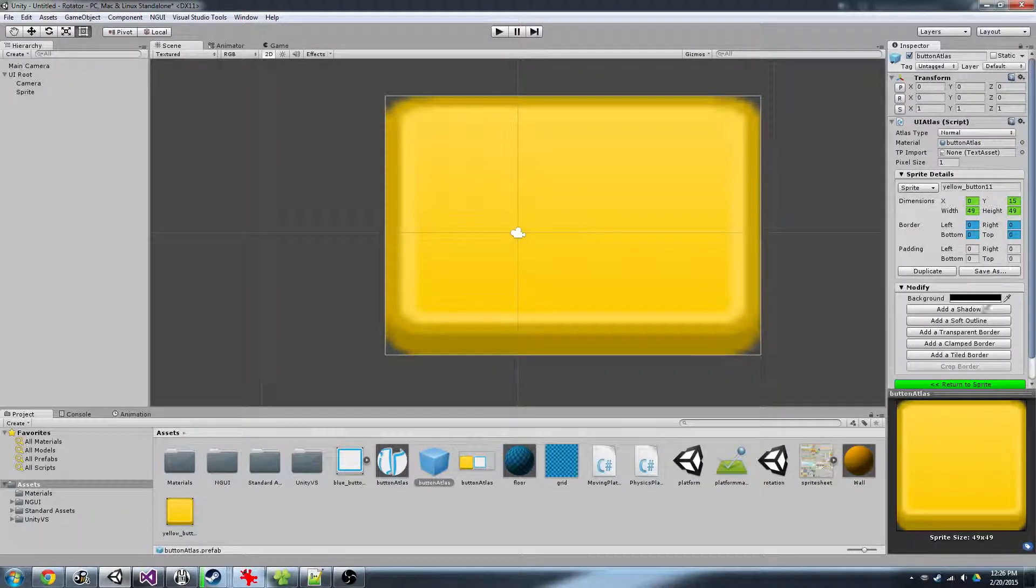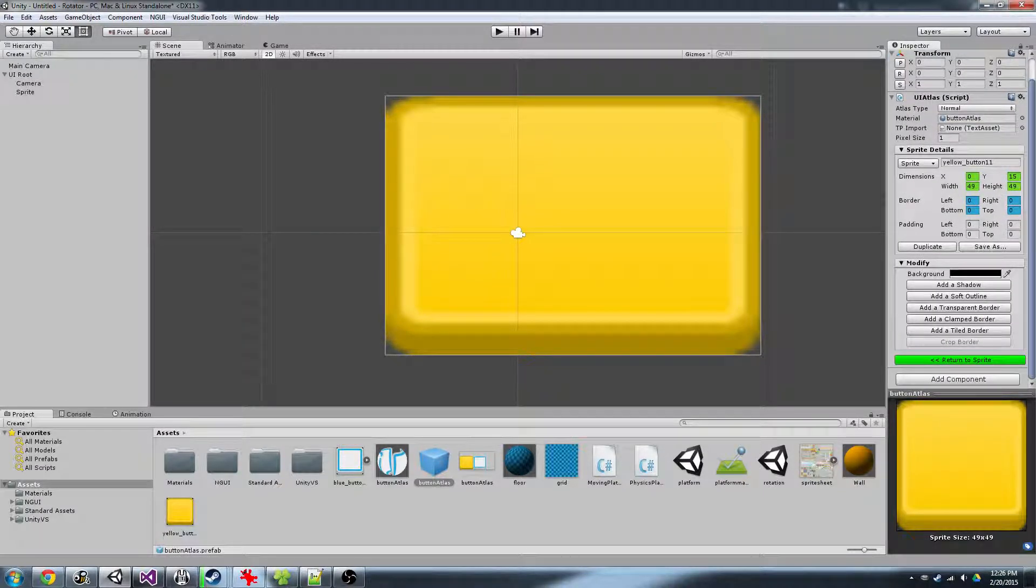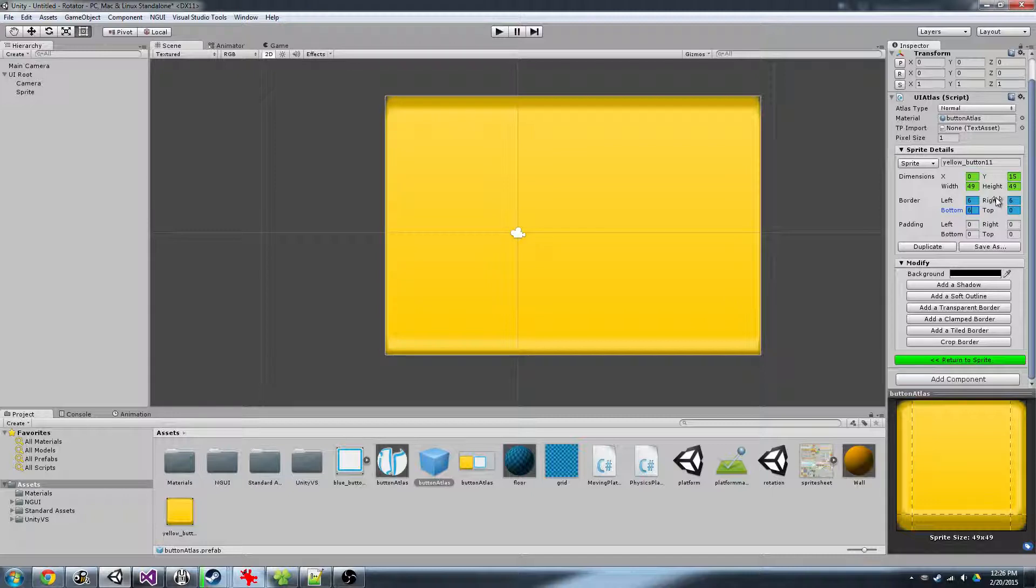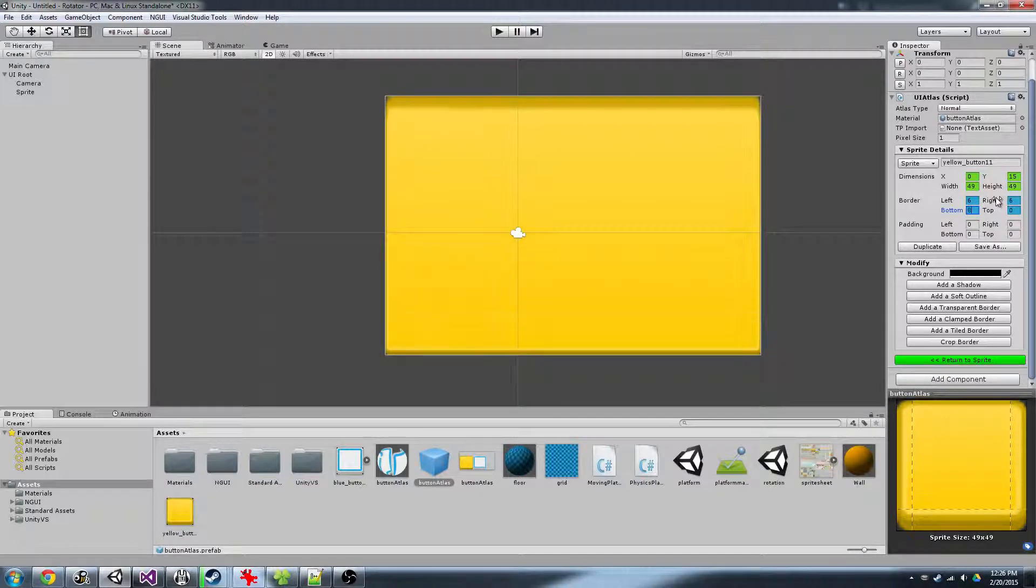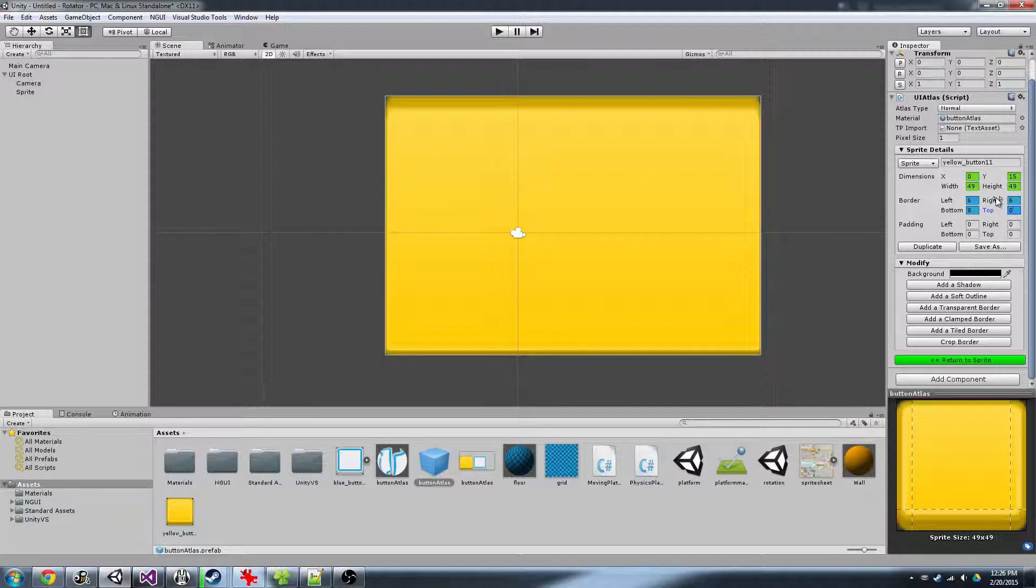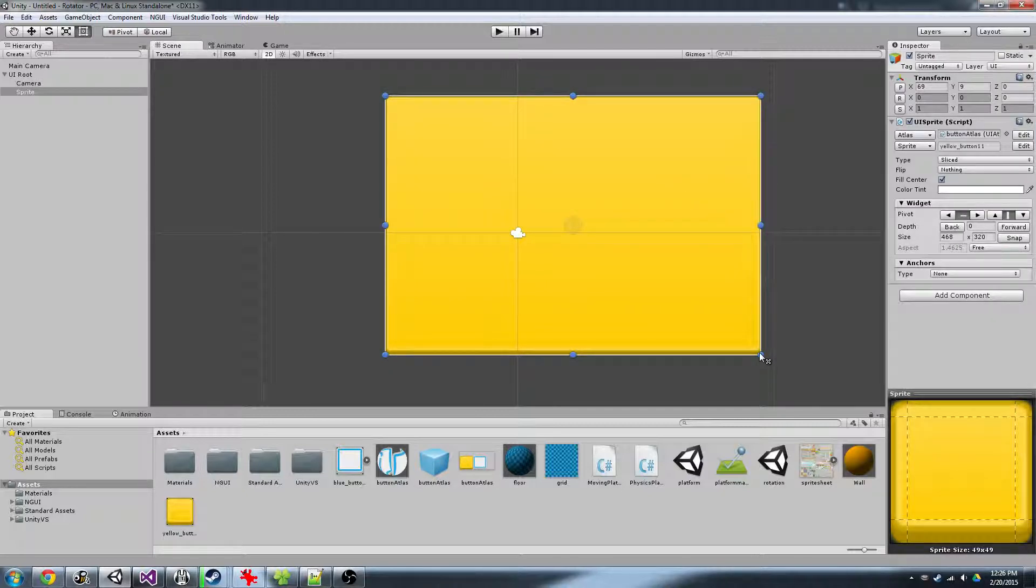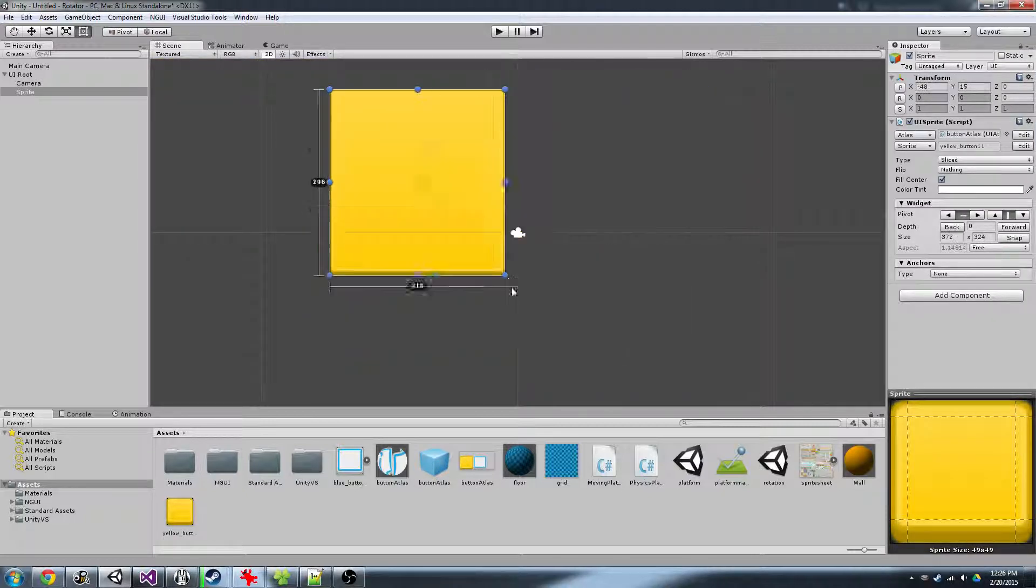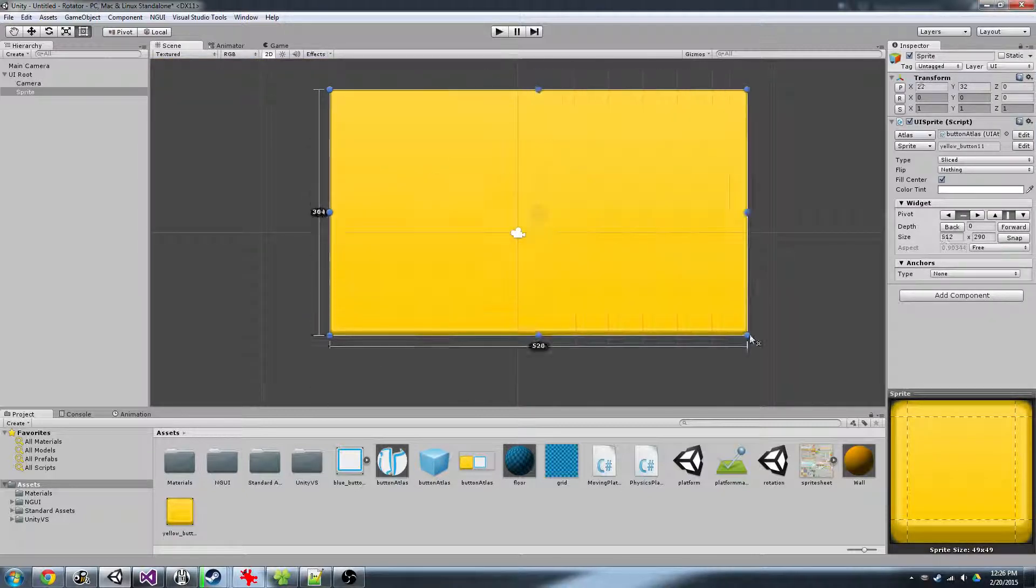We can choose to edit that one and set the border values again. 6, 6, I think this one's 7, 8 looks good, and 6 again, and then properly sliced.